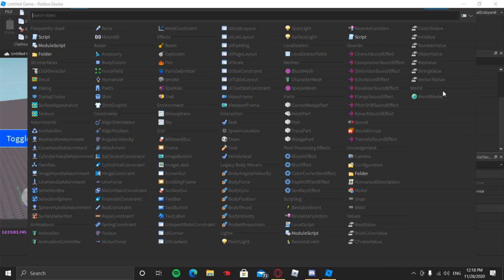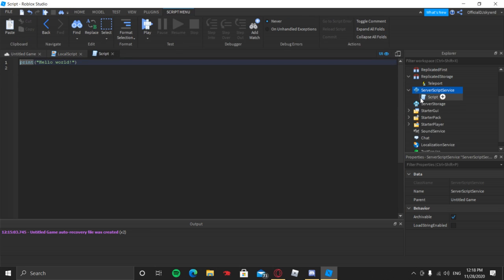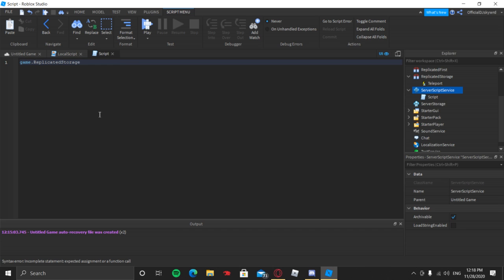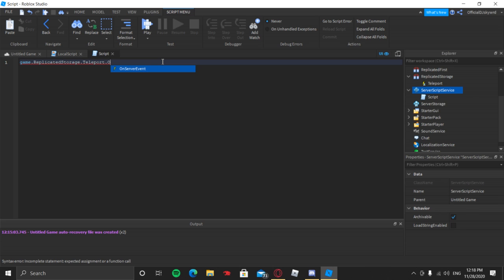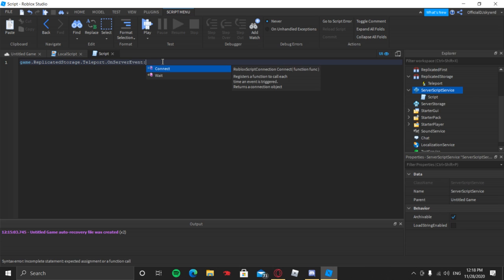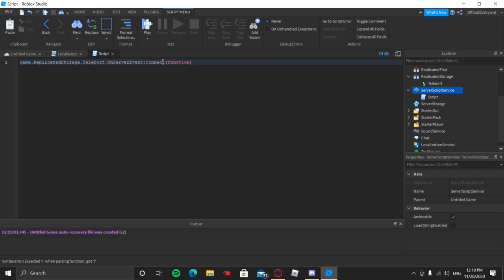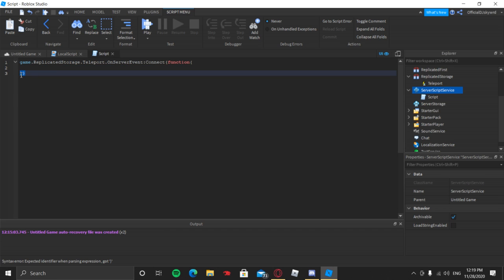In ServerScriptService, insert a Script — name it whatever you want — then do Ctrl+A and Backspace. Now type: game.ReplicatedStorage.Teleport — or whatever you named your teleport RemoteEvent — then .OnServerEvent:Connect(function)